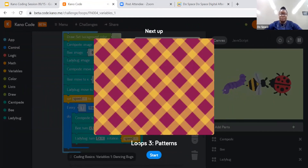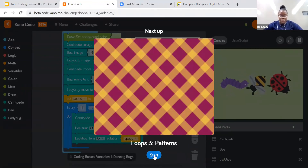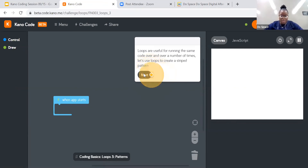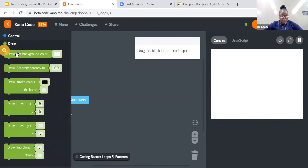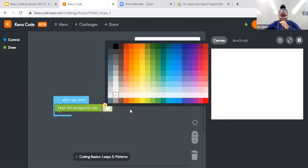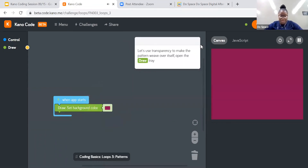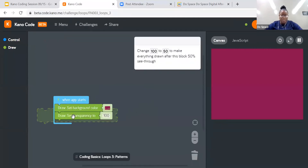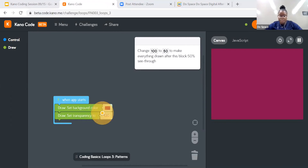For this challenge we're learning about loops and patterns. Loops are useful for running the same code over and over again a number of times — let's use loops to create a striped pattern. So we're going to the draw tab first, and the first thing we're doing is to set our background. I want to set my background to this color. Next we're going to draw, and for this we're setting transparency.